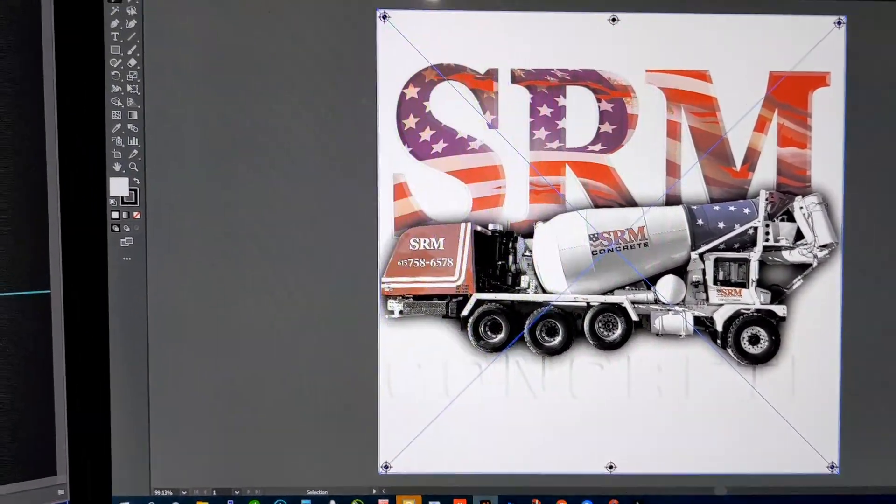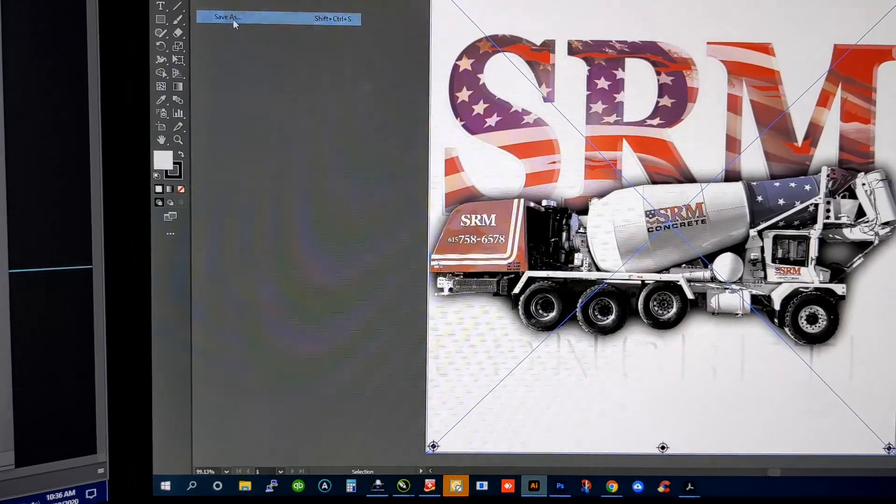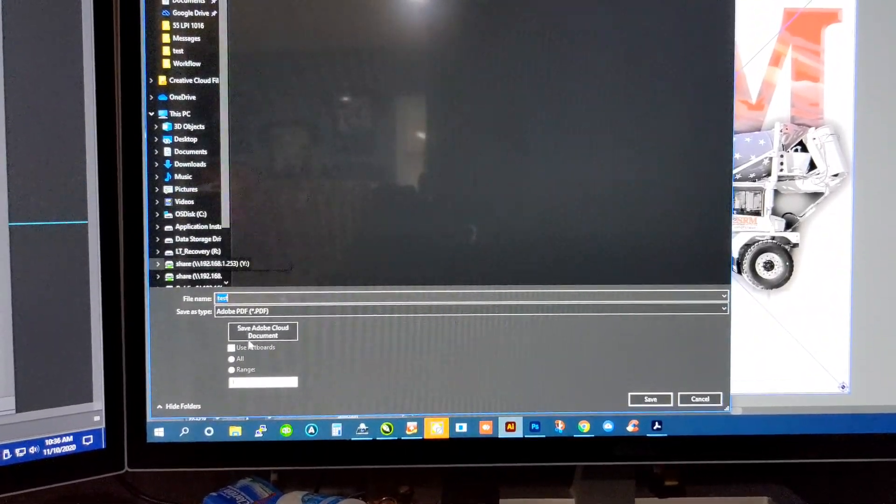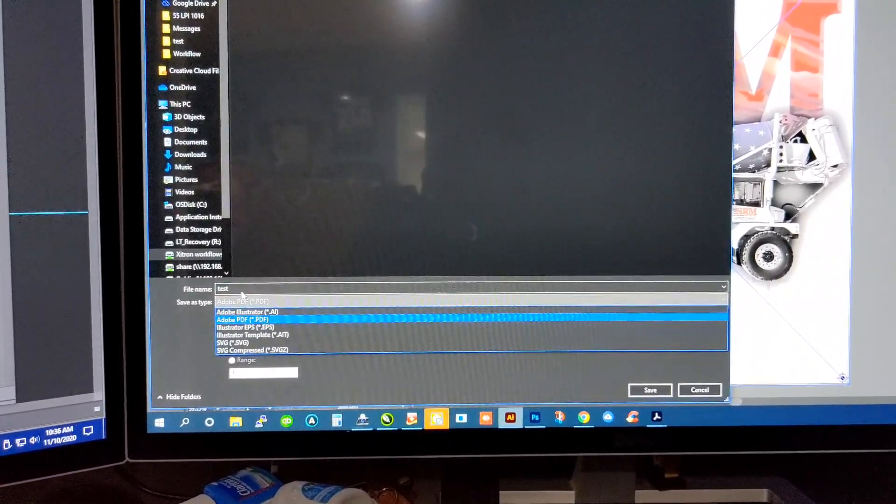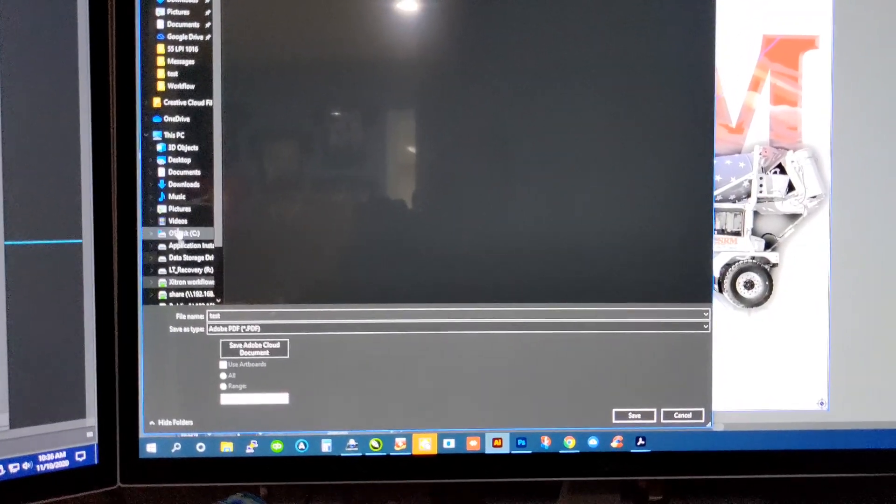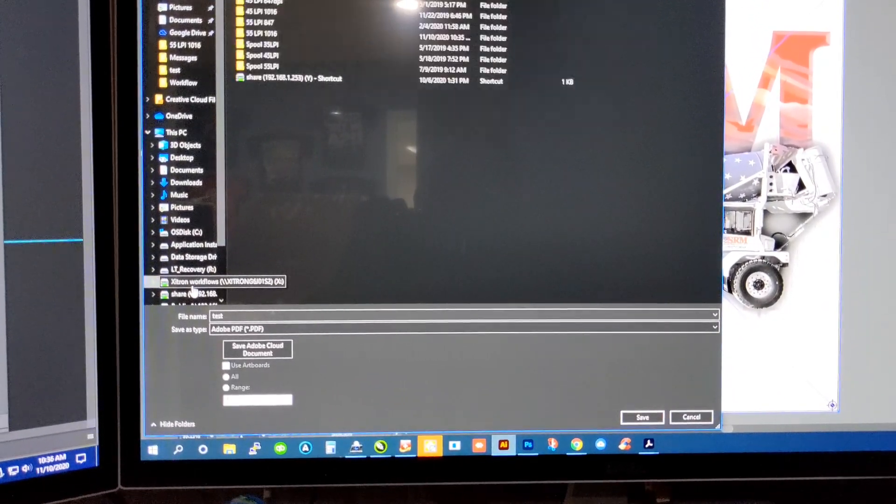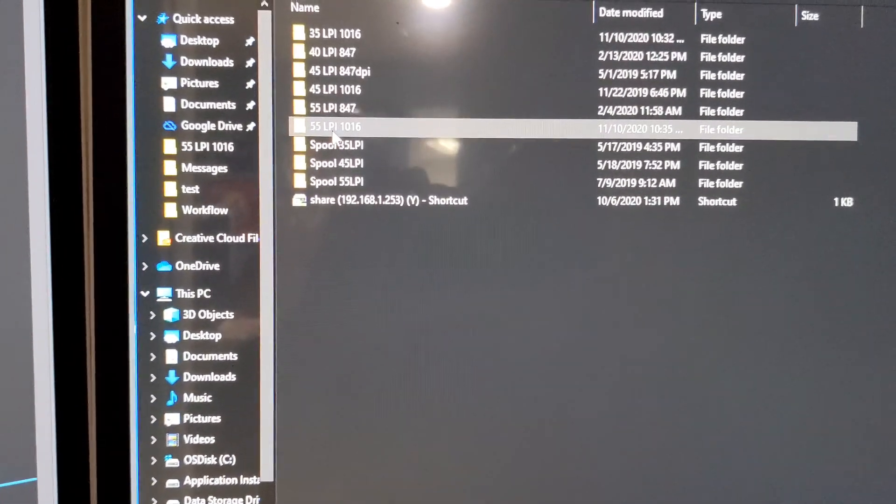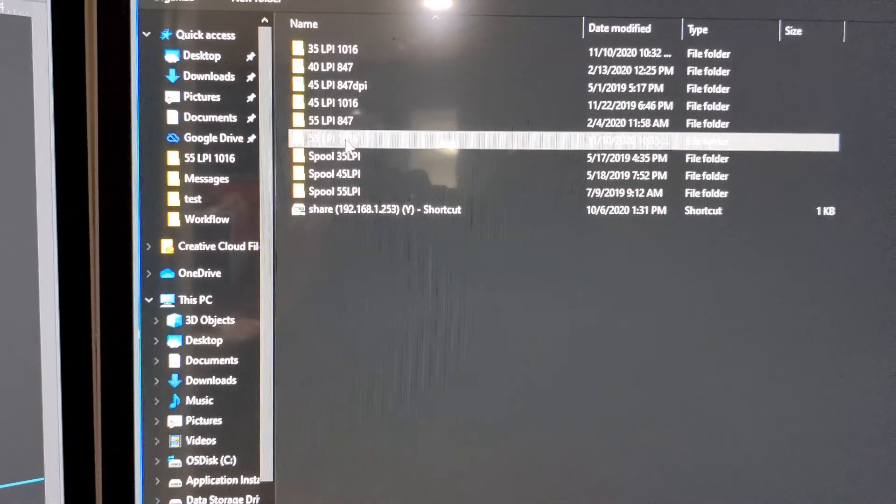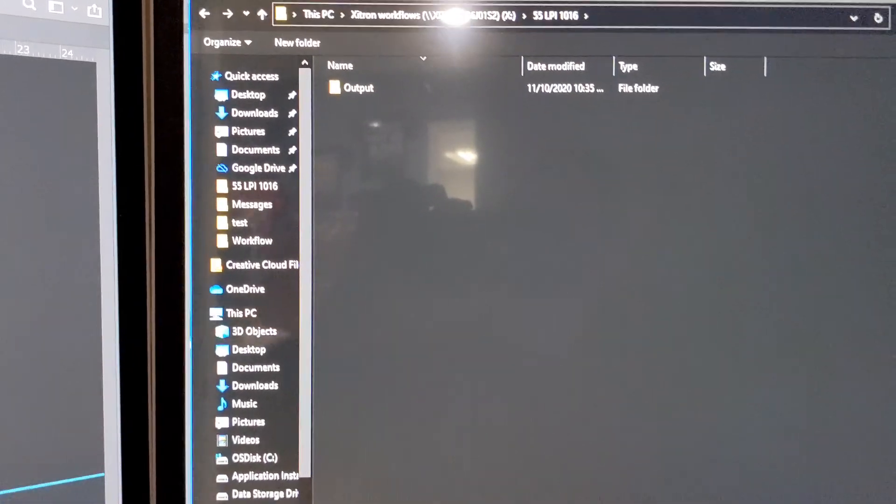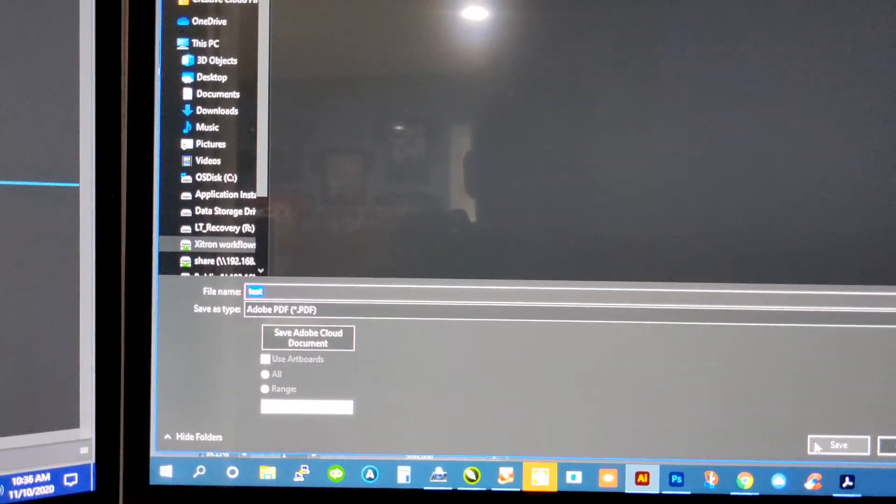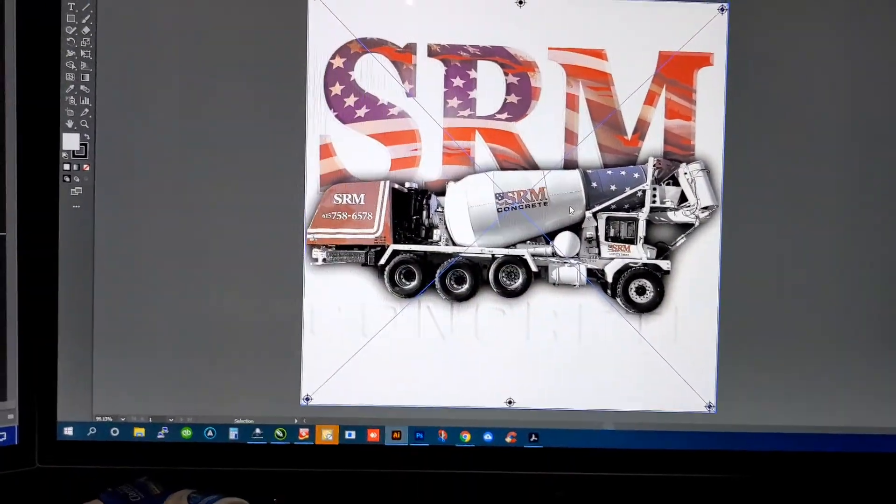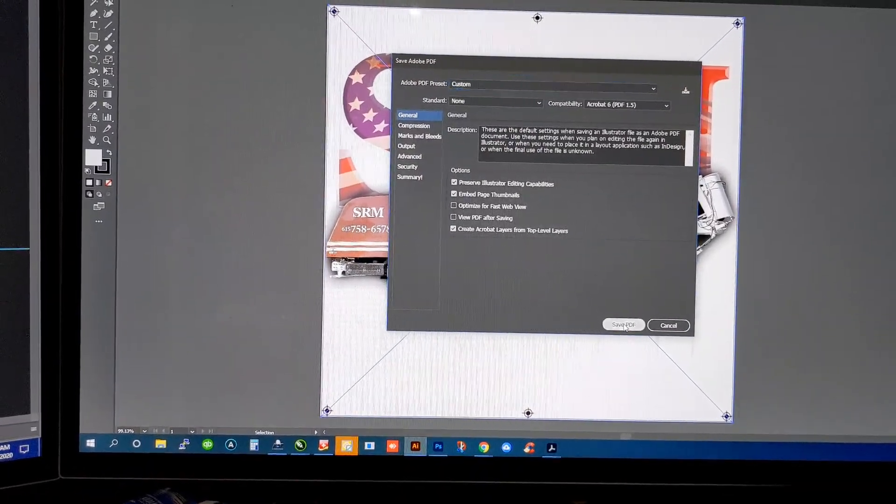Now, I want you to go file, save as. And we're going to just call it test. We're going to save it as a PDF. Now, on our server, you can see the different options here. We always go to 55 LPI 1016. And we save it as a PDF file. Hit save. It's going to come up with one prompt here and hit save PDF.